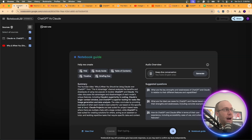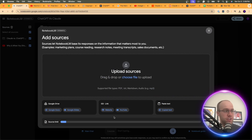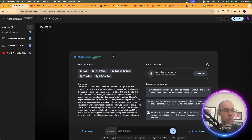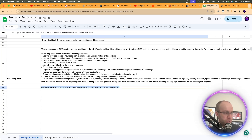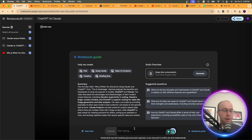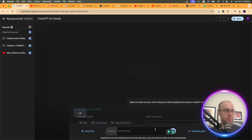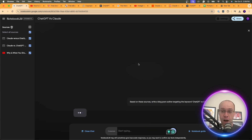I'll copy and paste each source URL, add them via the Website option, and click Insert. Once the sources are loaded and the notebook guide appears, instead of using the default FAQ or study guide options, I'll type a custom prompt: 'Based on these sources, write me a blog post outline targeting the keyword ChatGPT versus Claude.' I'll come back after this output is complete.